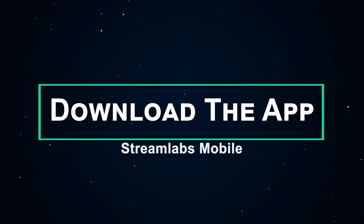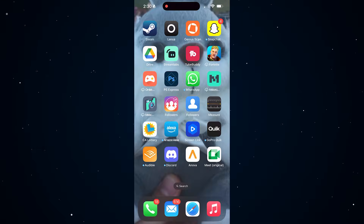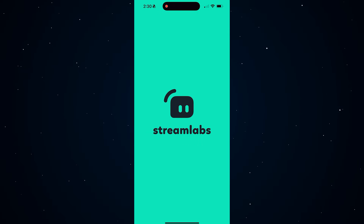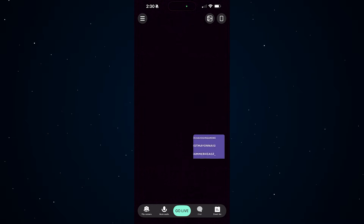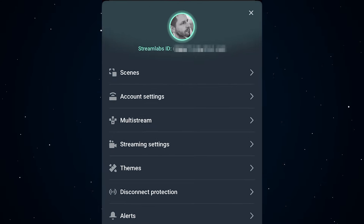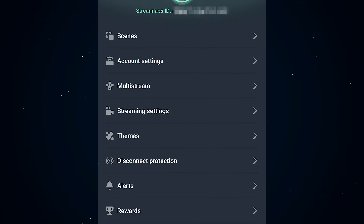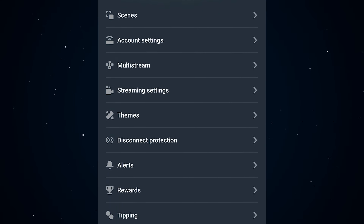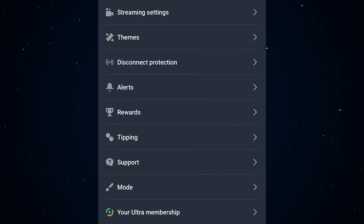First thing, grab the Streamlabs mobile app from the App Store. Search Streamlabs and hit download. Once installed, open up the app. You can log in using your Streamlabs ID or preferred streaming platform. I always recommend using your Streamlabs ID because it makes life way easier — one login gives you access to your Streamlabs desktop, Talk Studio, overlays, and more.